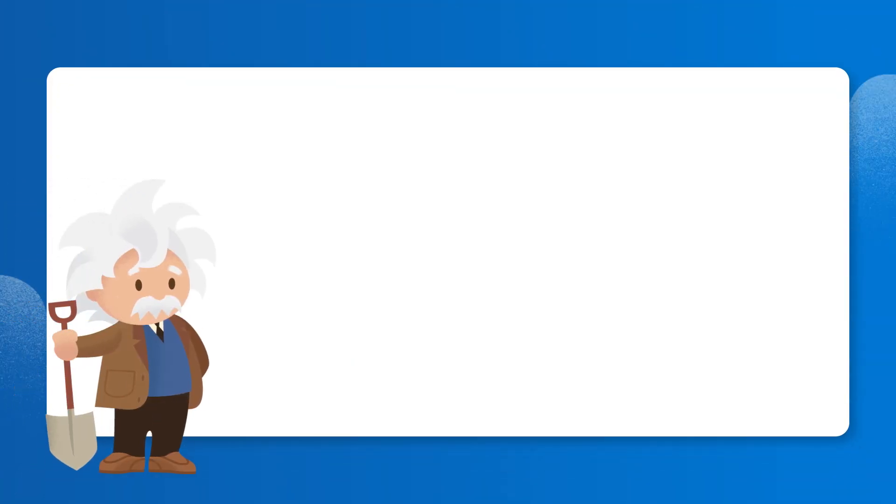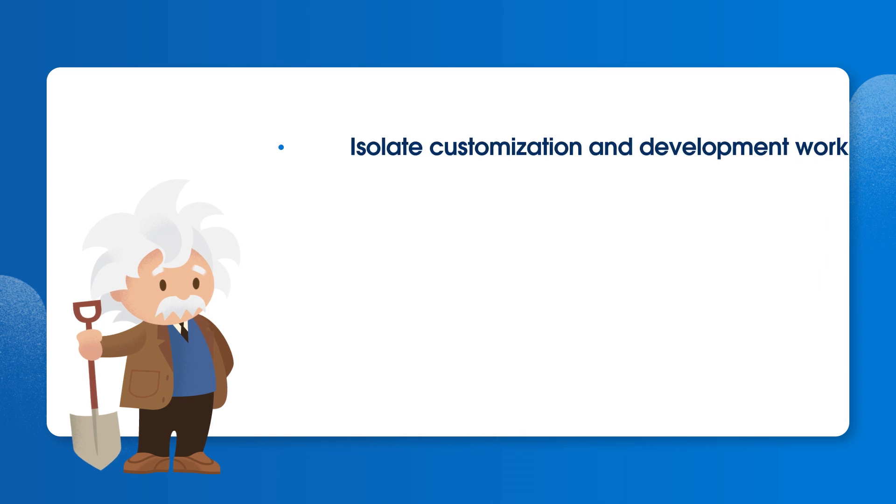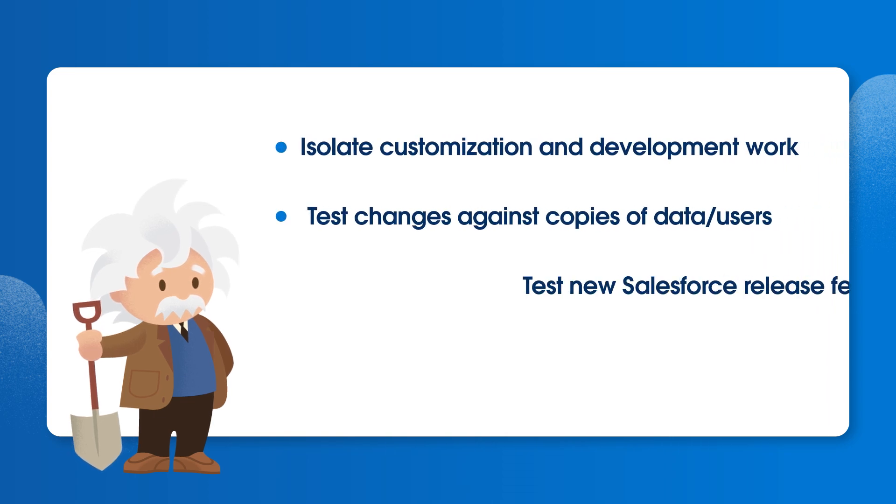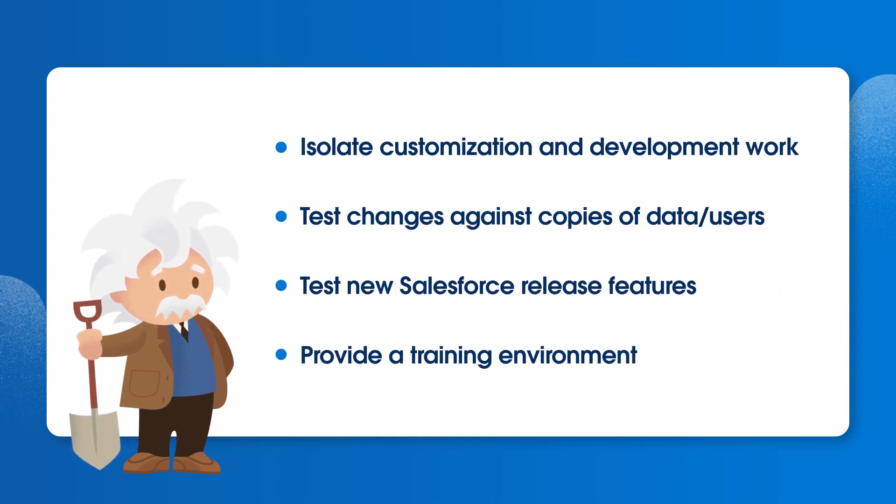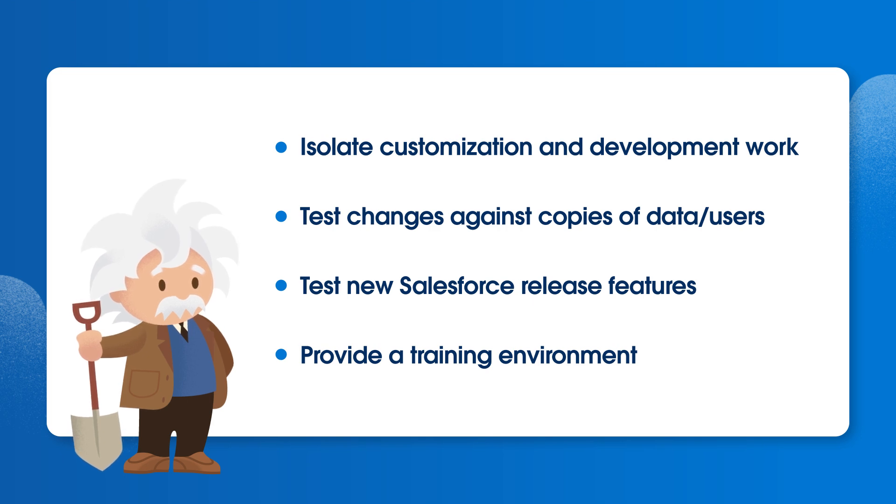Sandboxes are a critical part of the development lifecycle. They're a copy of your live production environment that allow you to safely build and test changes before rolling them out to your users.